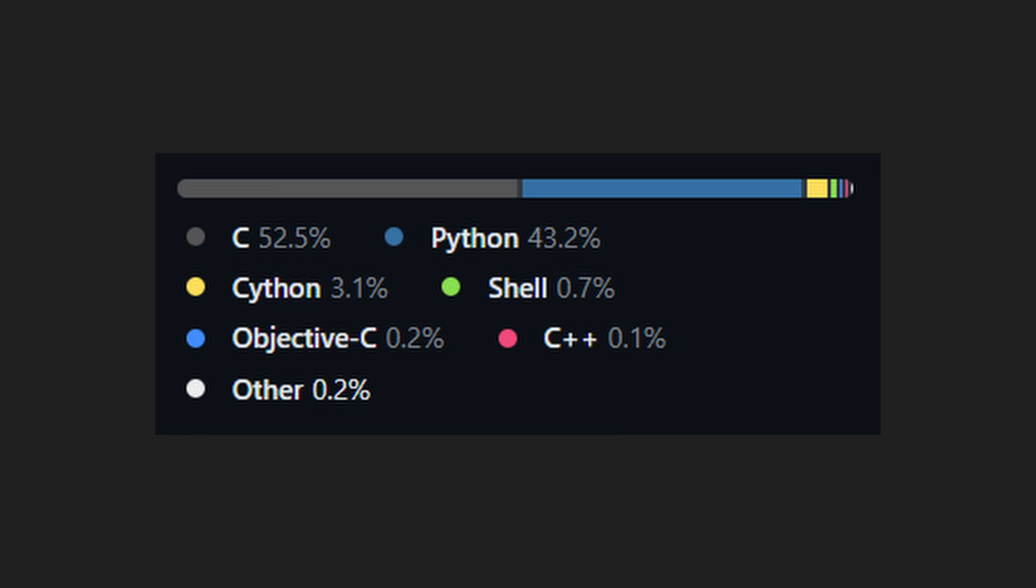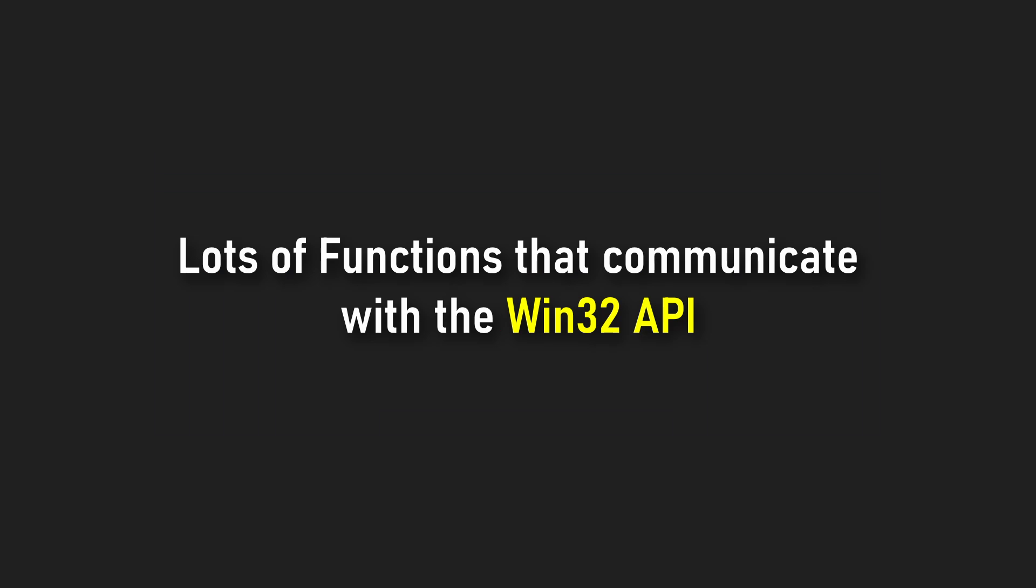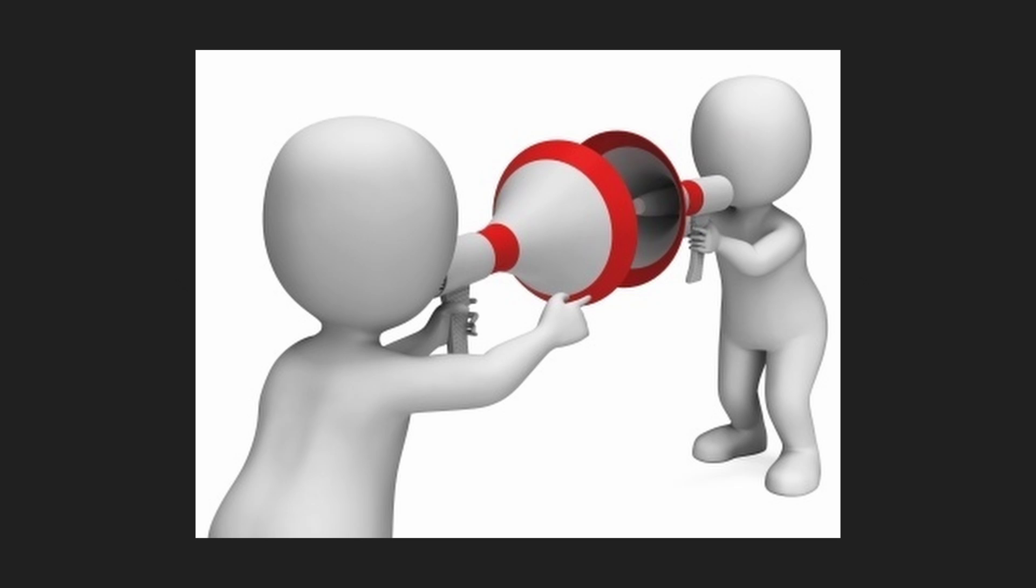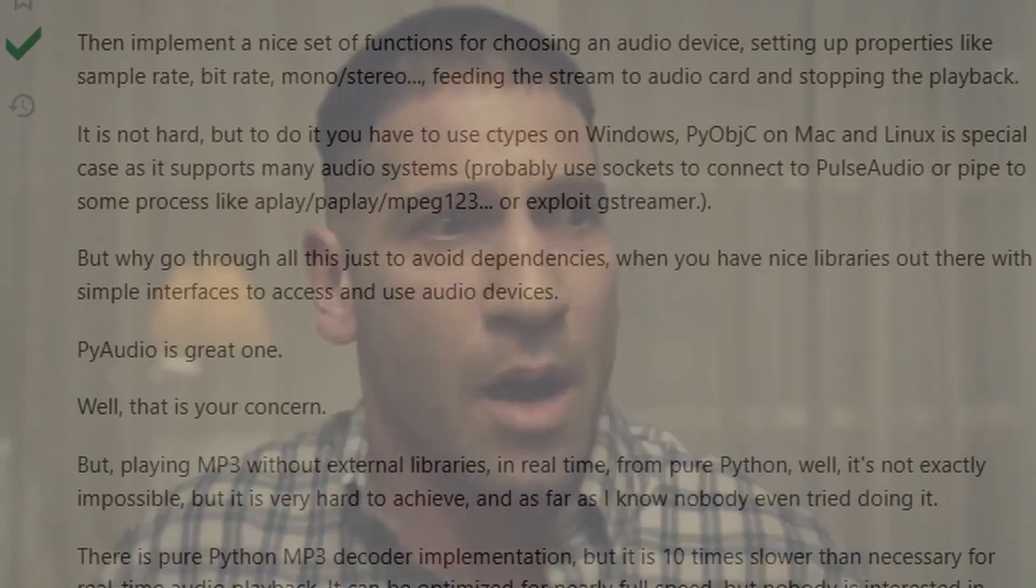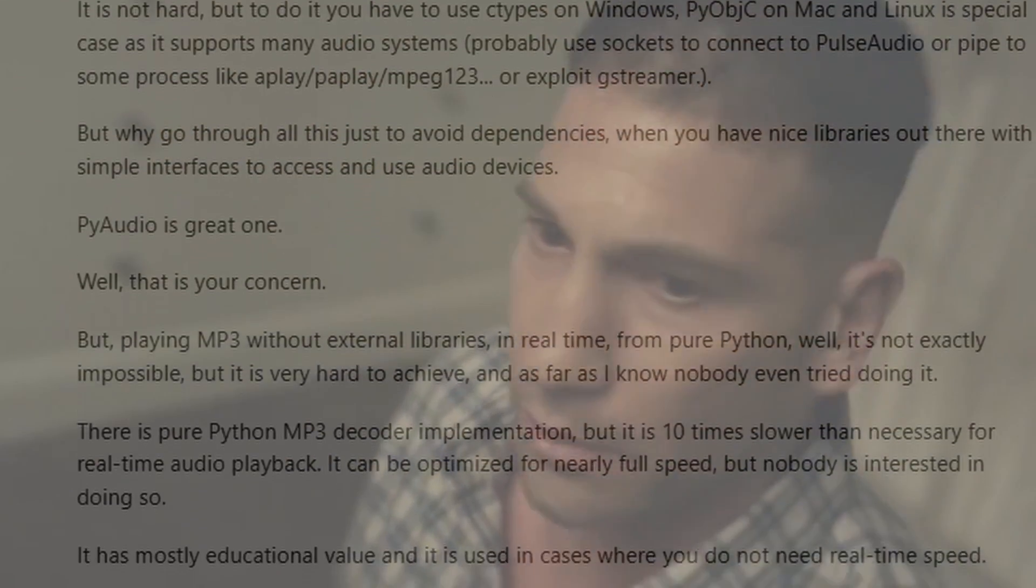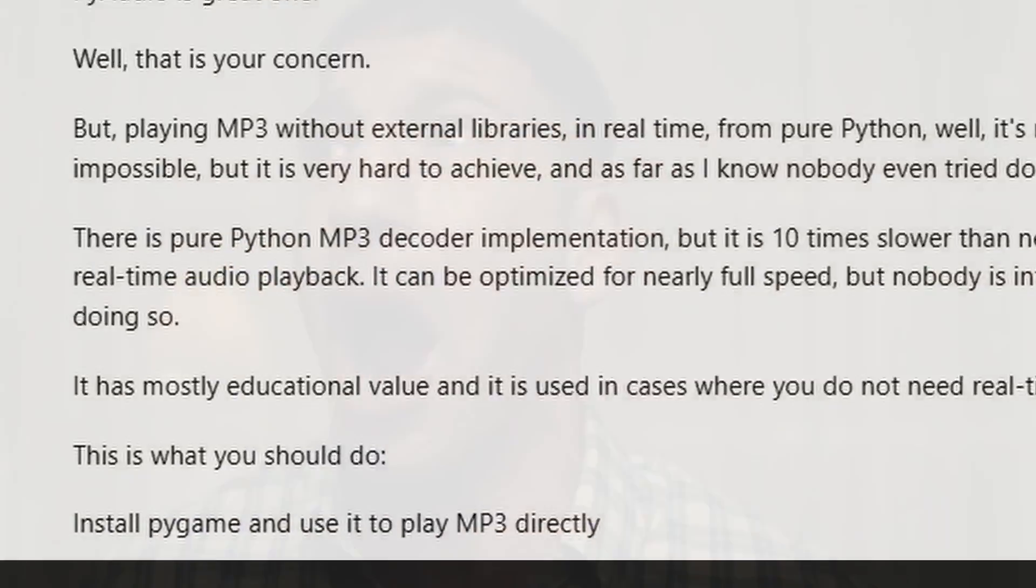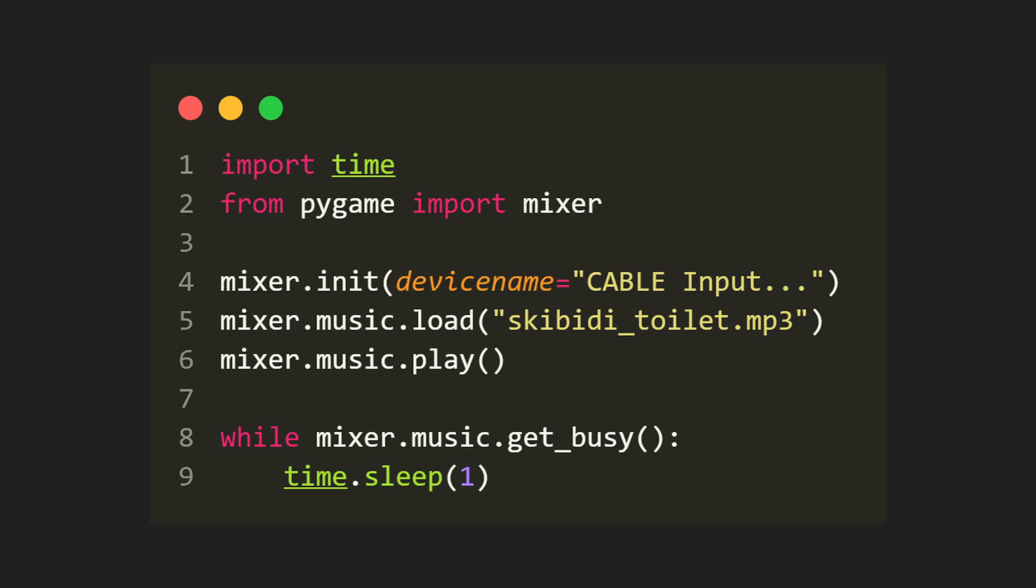But since most of it is written in C, it has a lot of functions that interact with the Win32 API directly. After putting myself through tens of Stack Overflow questions, I came across the solution I was looking for, and it was as simple as seven lines of code.